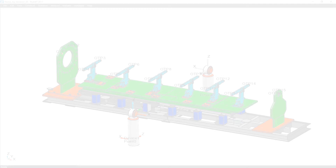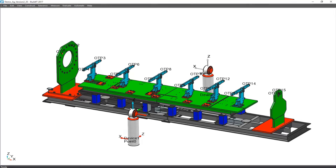BuildIt is the industry's leading large volumetrology software solution for alignment, inspection, and build applications. In this workflow, the laser tracker measures the part, and BuildIt performs an automatic evaluation of inspection performance according to the GD&T standards, as defined by ASME.